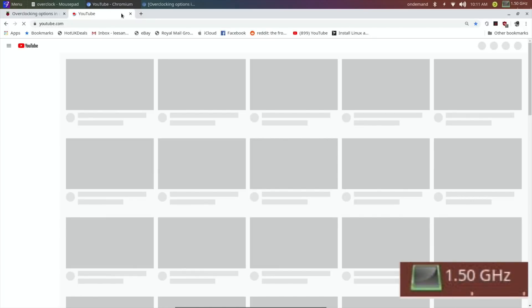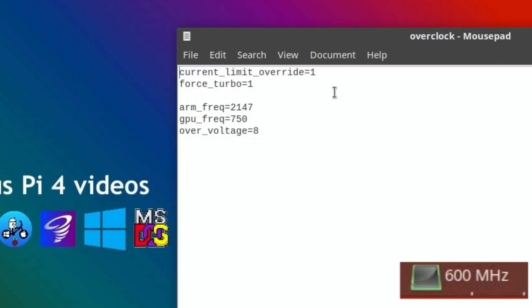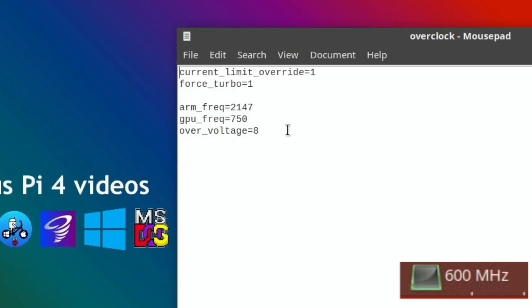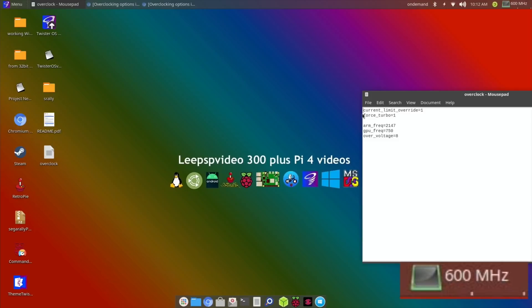force_turbo equals one basically keeps your clock speed at the highest. It enables your over_voltage to go over six. Without that line, over_voltage will remain at six. Now I don't know if this has changed because I've often used over_voltage eight and I don't think I've always used force_turbo equals one. I found it to be more stable overclocking on my eight gig Pi at 2147.